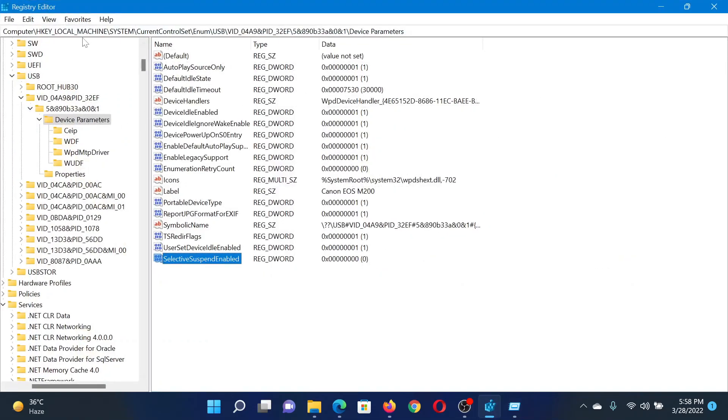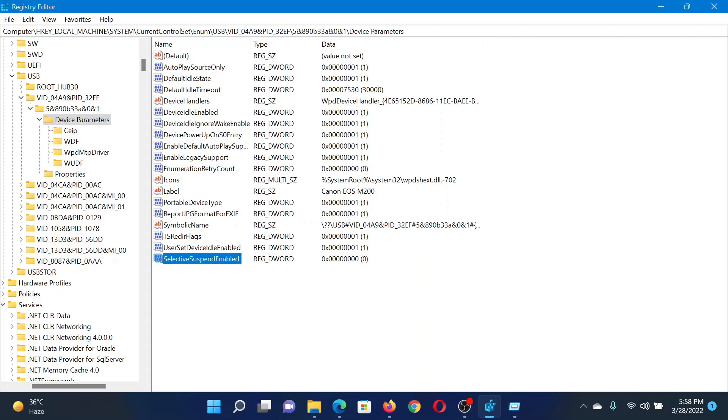In the Registry Editor window, go to HKEY_LOCAL_MACHINE, System, CurrentControlSet, Enum, USB, and then search for the specific keys. Click the first one under USB, then the first one under that, and then its Device Parameters.